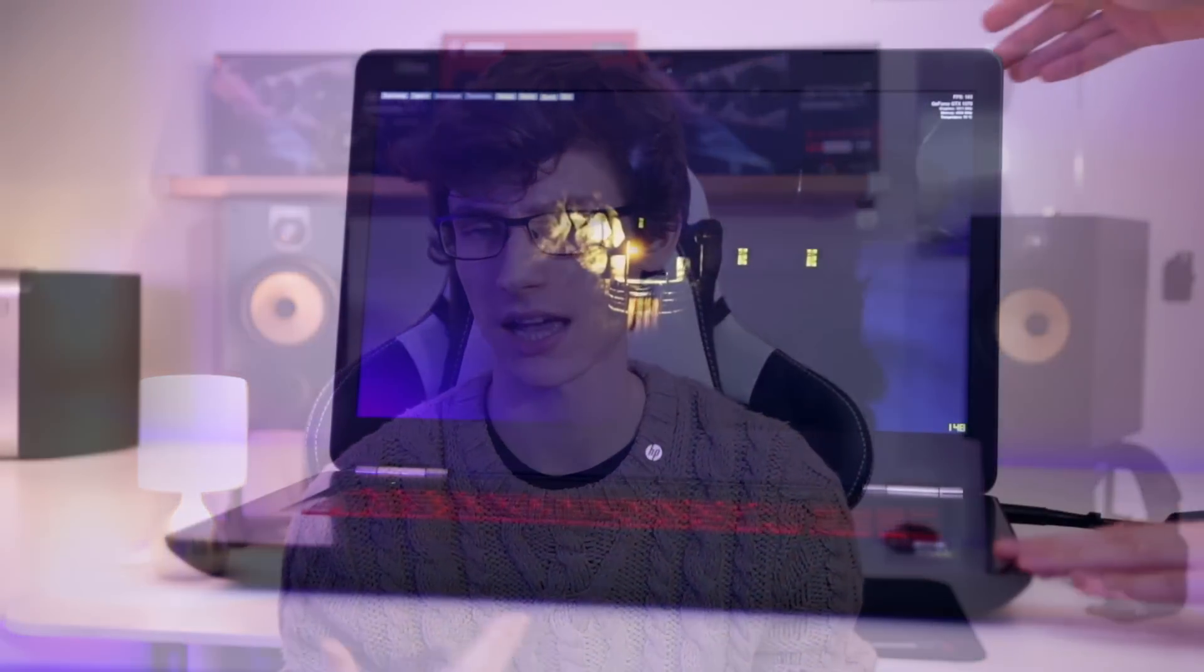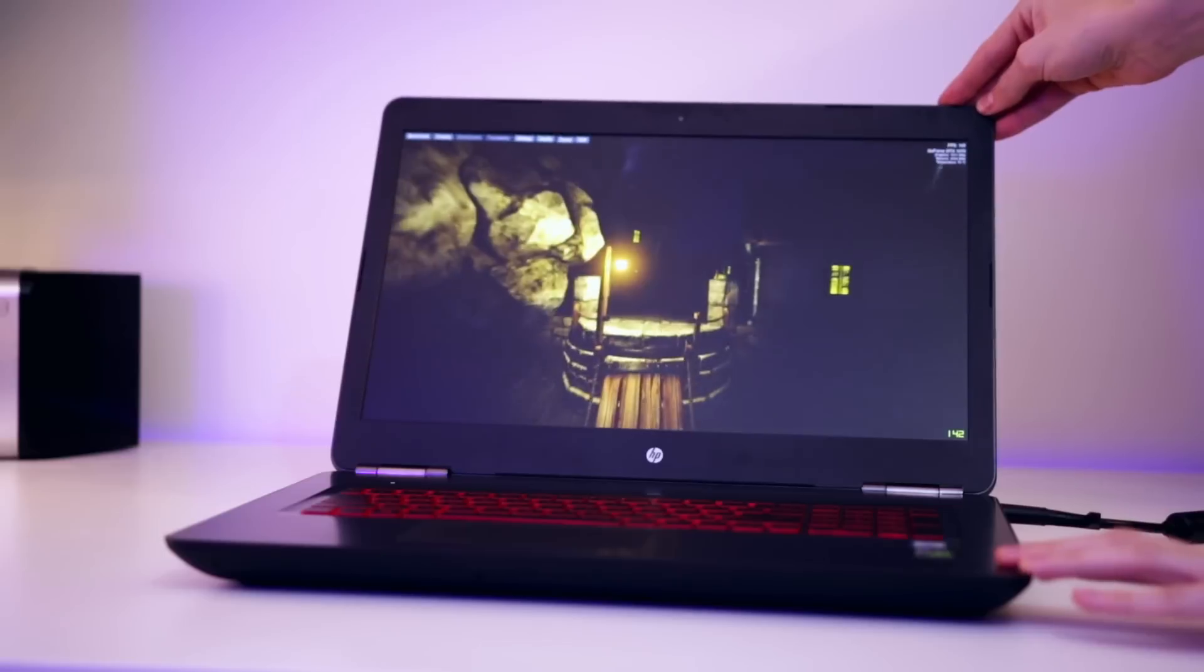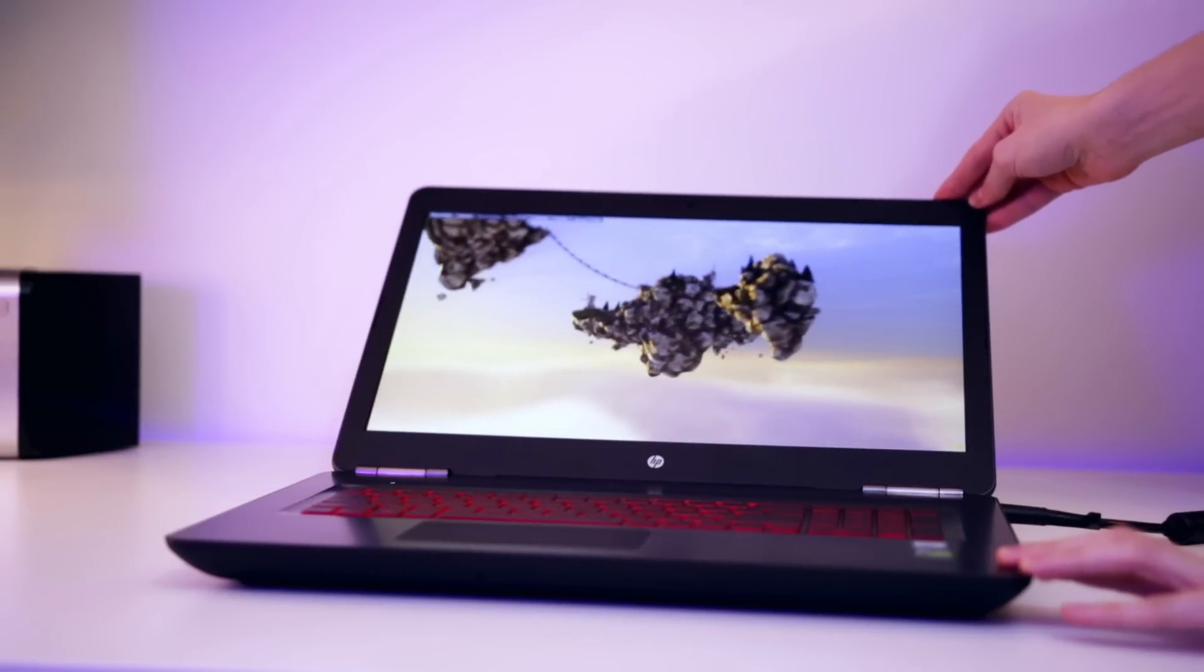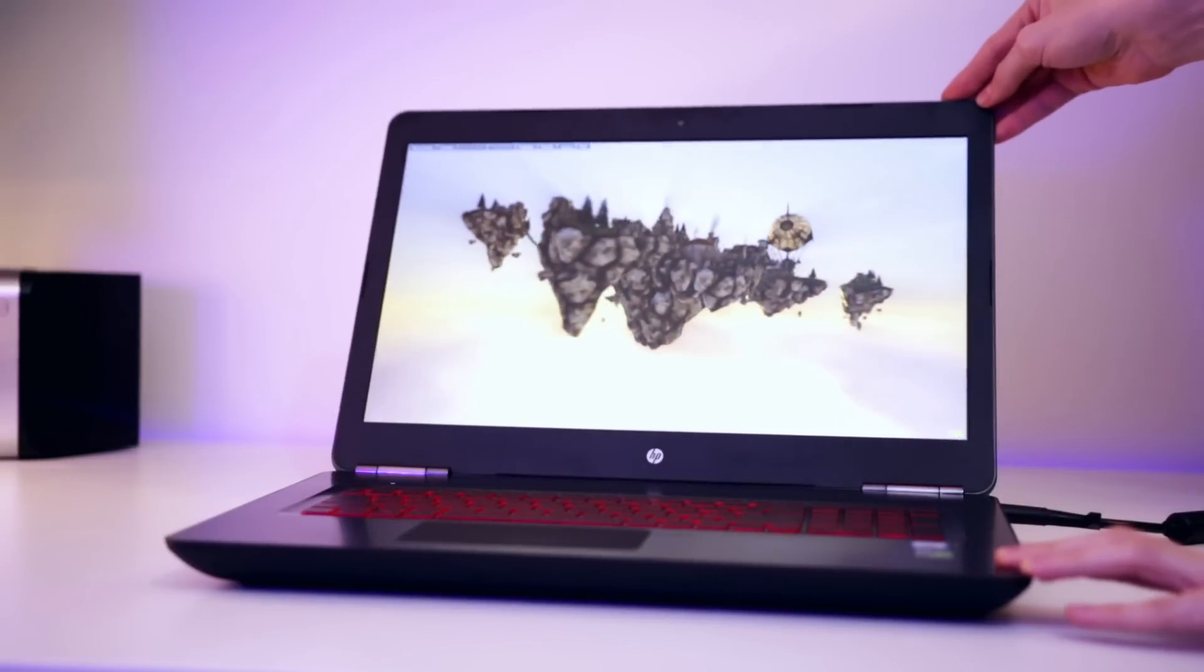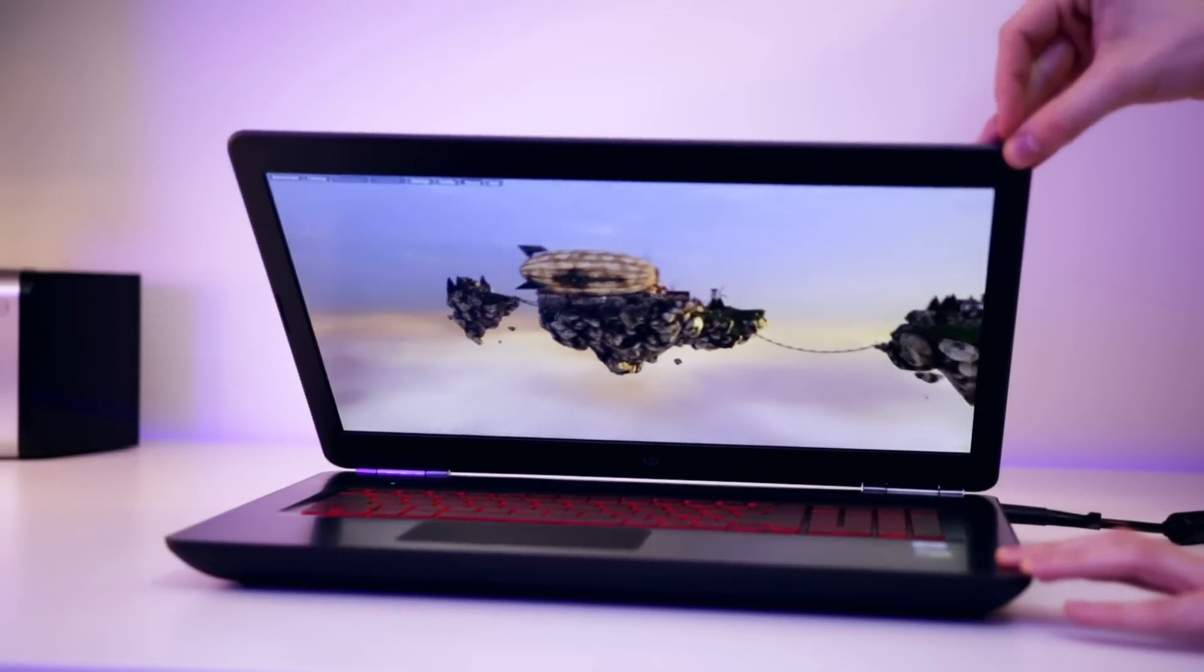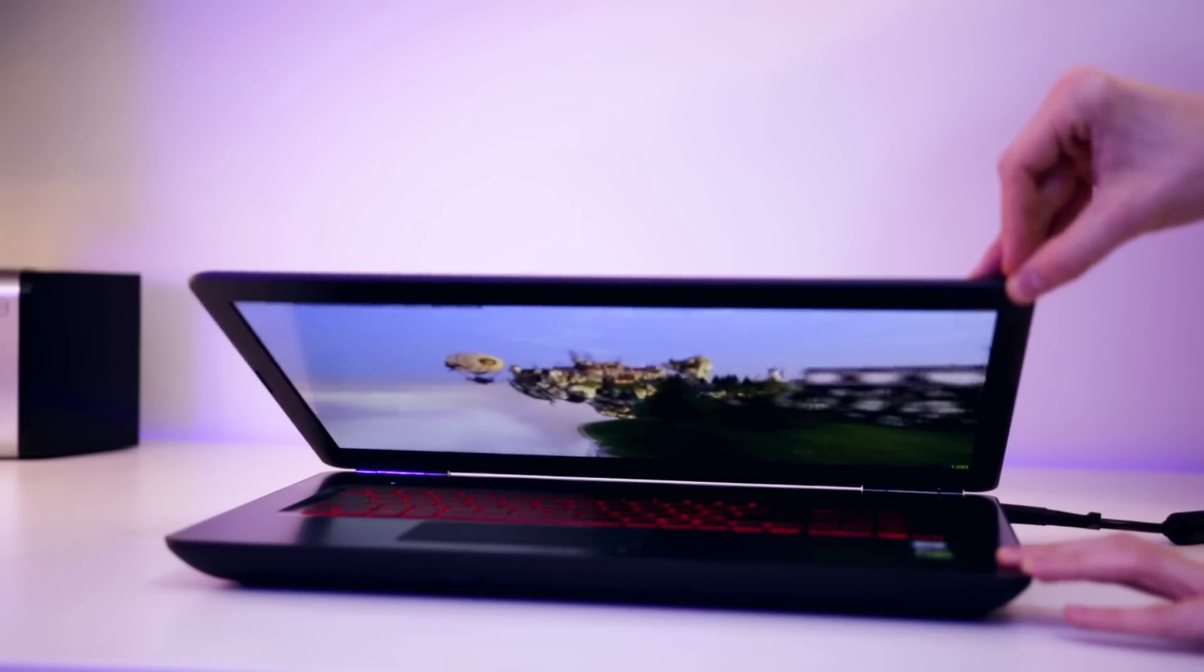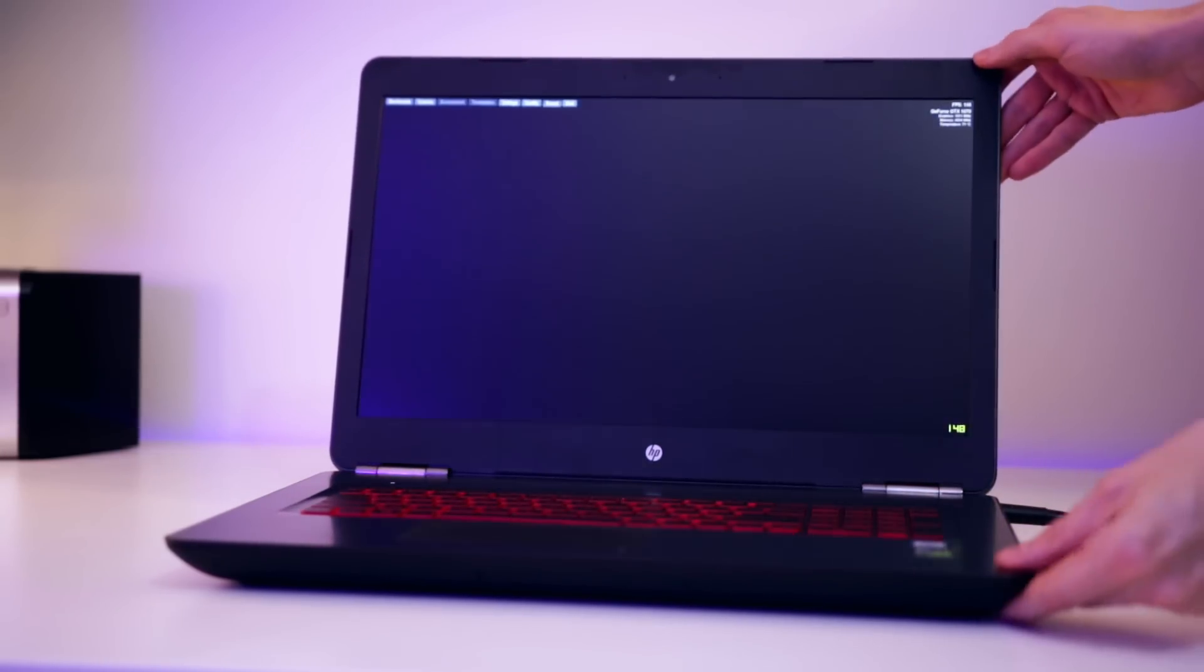The IPS display gives you rich colors and wider viewing angles as opposed to something like a TN panel. But we've still got a G-Sync equipped display here and a 75 hertz refresh rate, so we're not really compromising when it comes to screen quality.